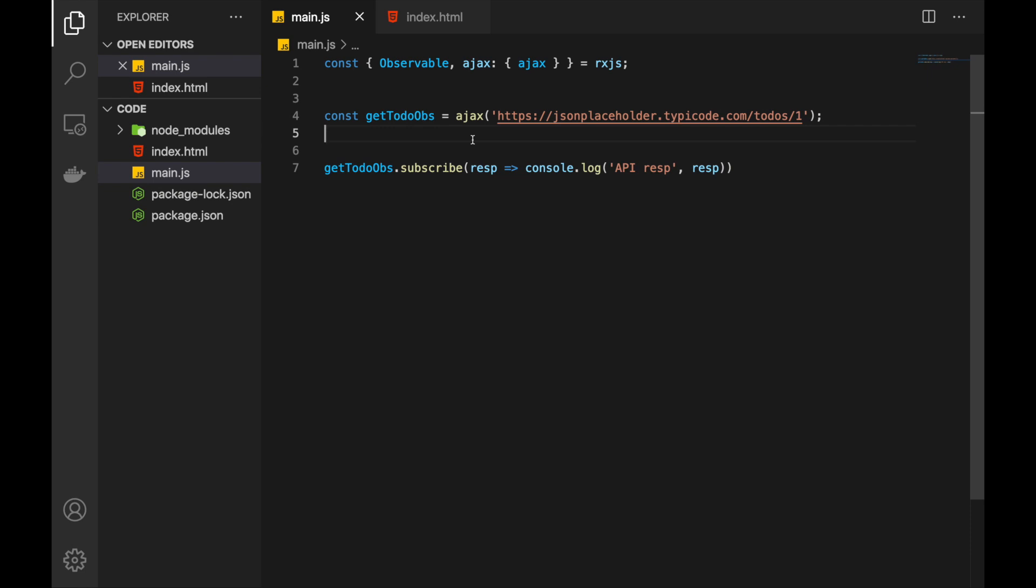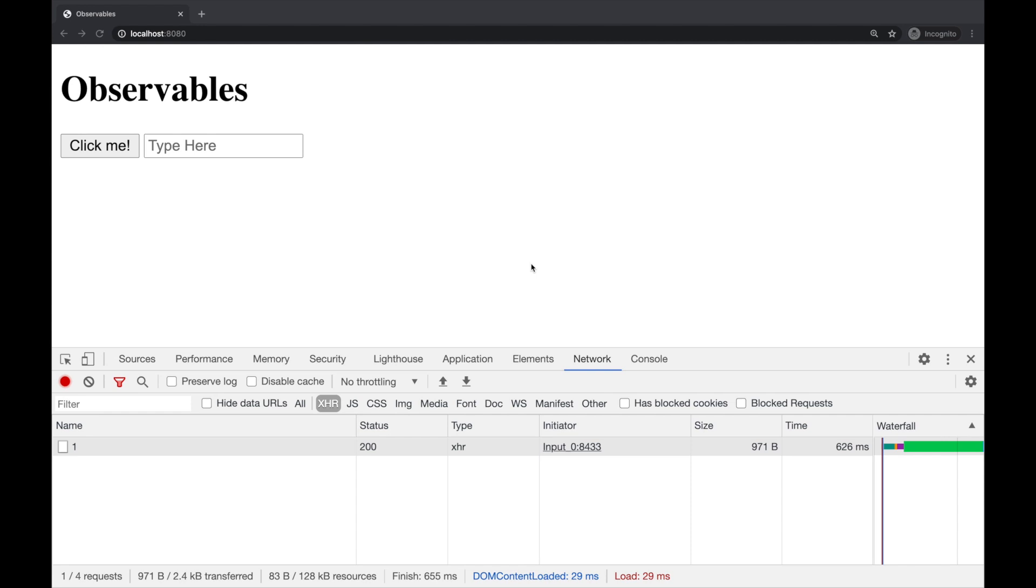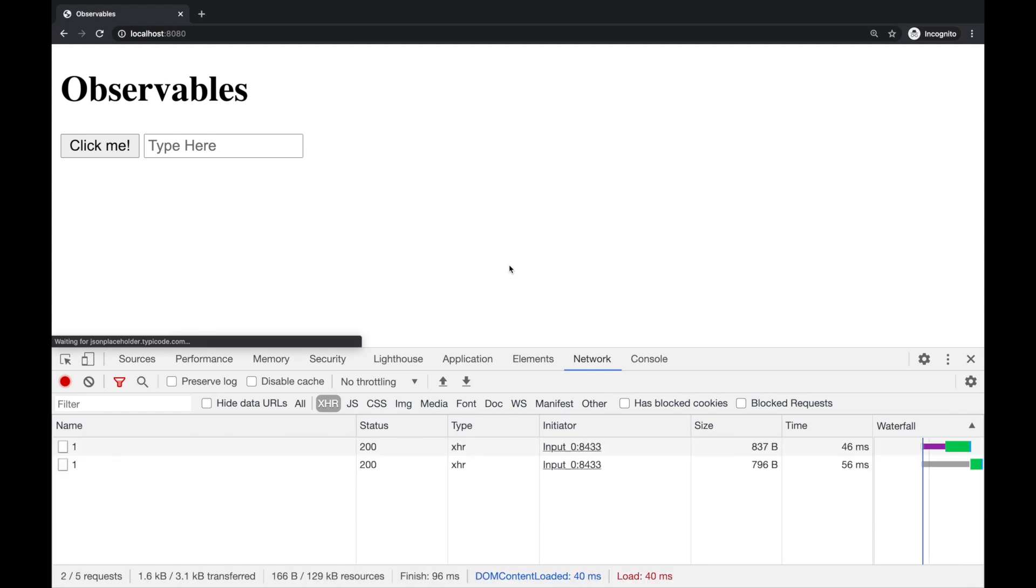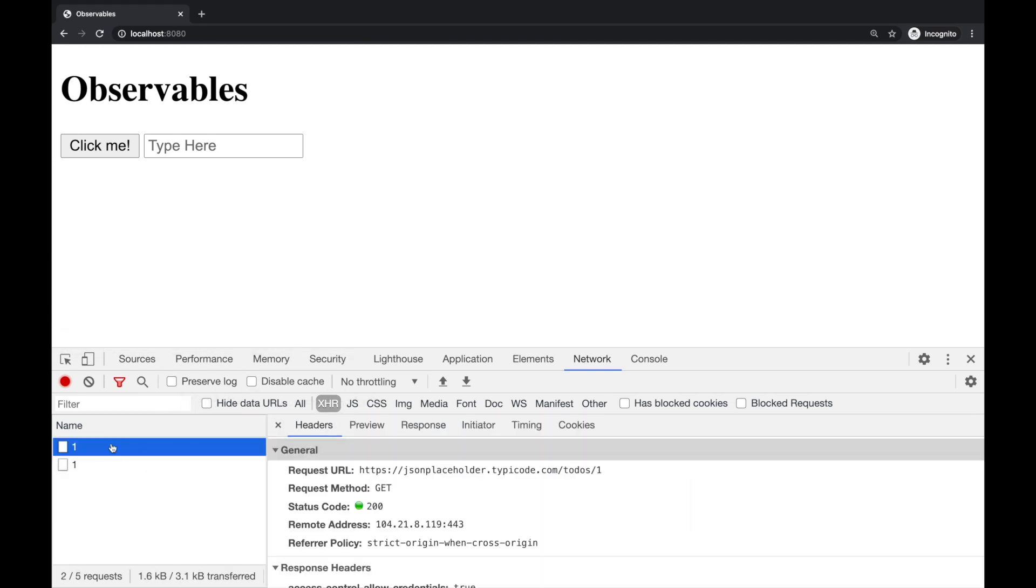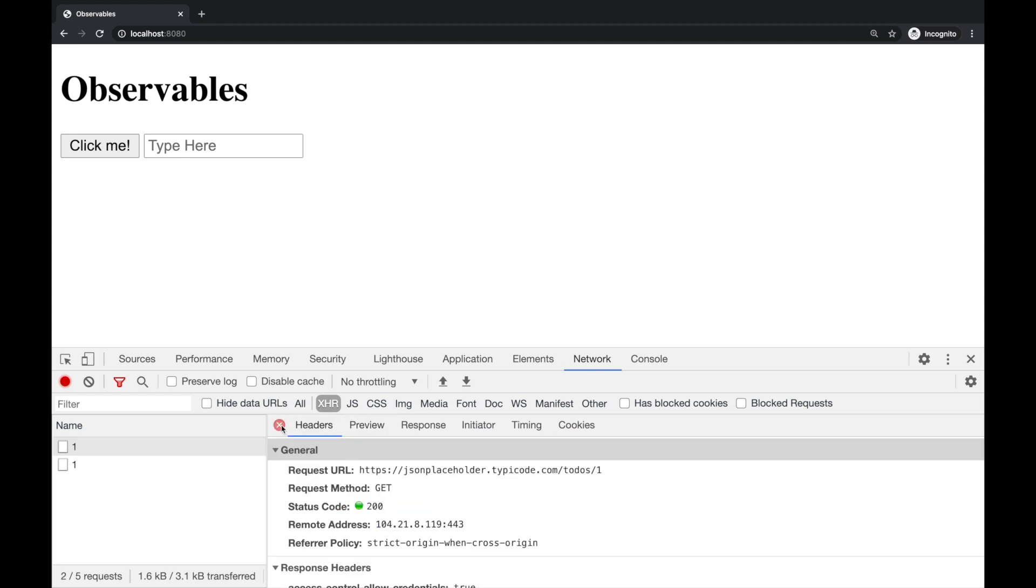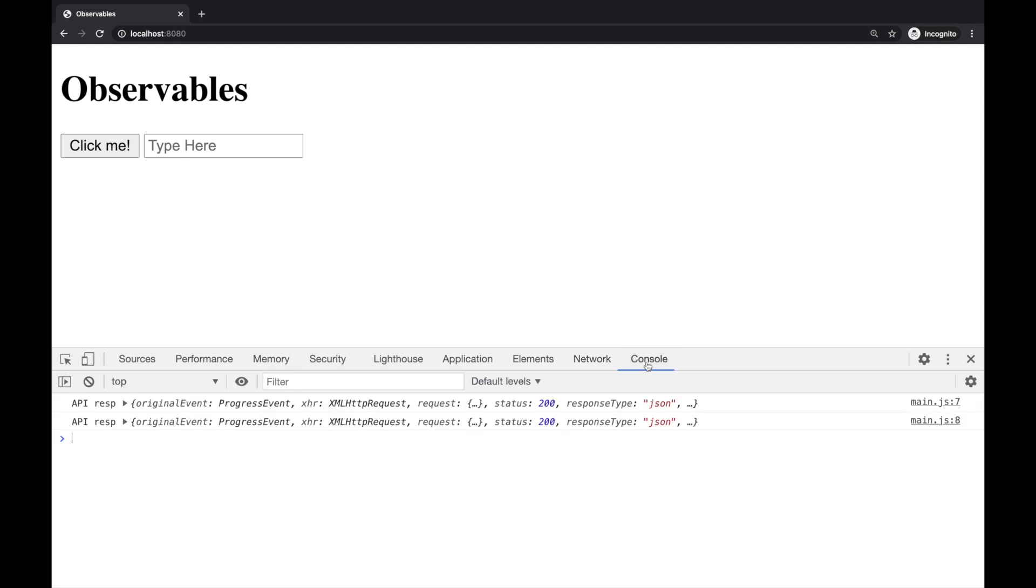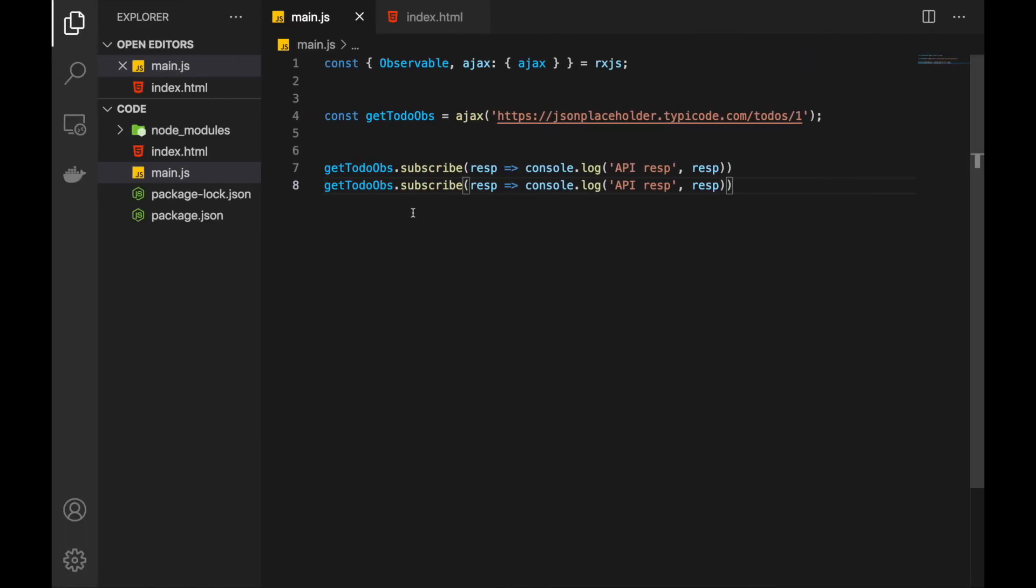I want to demonstrate another point that I have said previously. If we subscribe to this observable again, a second request will be made. Even though it seems that this is single observable. Let's demonstrate that. Now let's refresh the page. And as you see I have got two requests. Two same requests. And I've got two logs here.